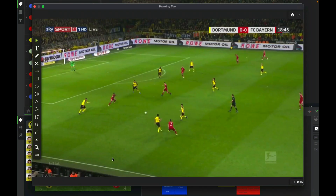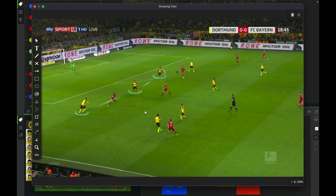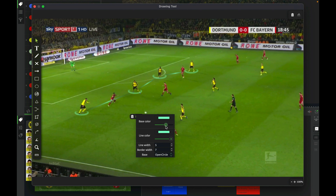In this video we're going to show you the different styles you can select for this linking player tool. As you can see I have this one as the default, which is the open circle, but now we're going to select different bases so you can see four different options.